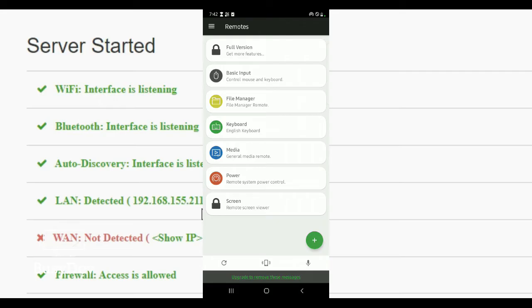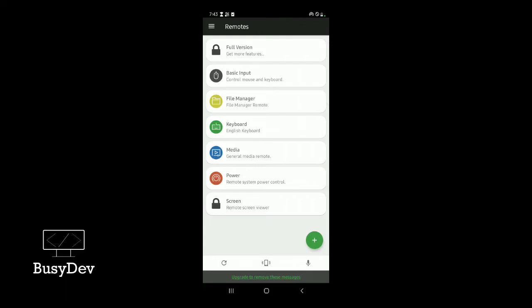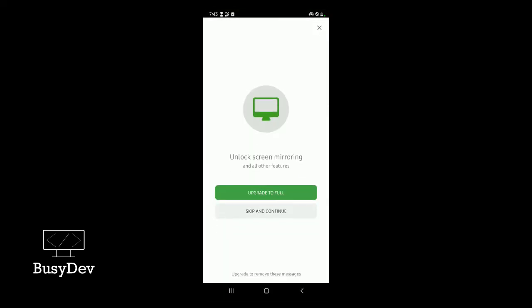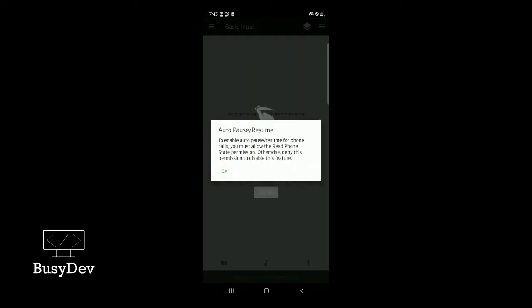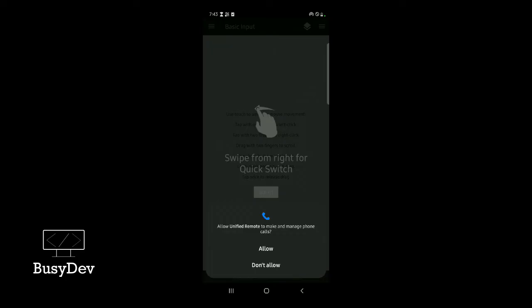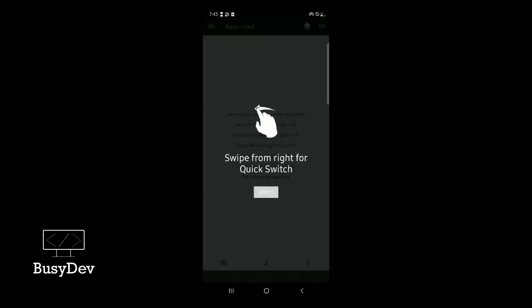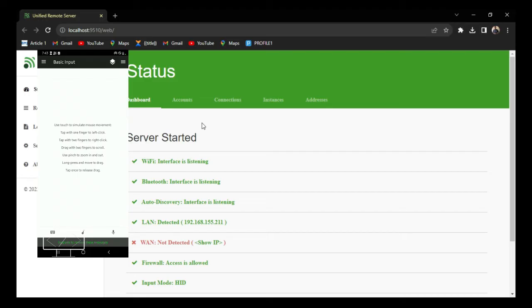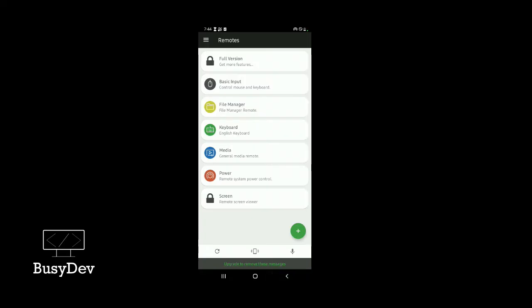At this point you can do basic controls. The first option is Basic Inputs — there's also File Manager and Keyboard. Let's try Basic Inputs; we'll use the free version for now. The basic input lets you control the mouse pointer on your PC. Just pass your finger over your phone screen and you'll see the mouse on your PC moving — you're controlling it directly from your phone.